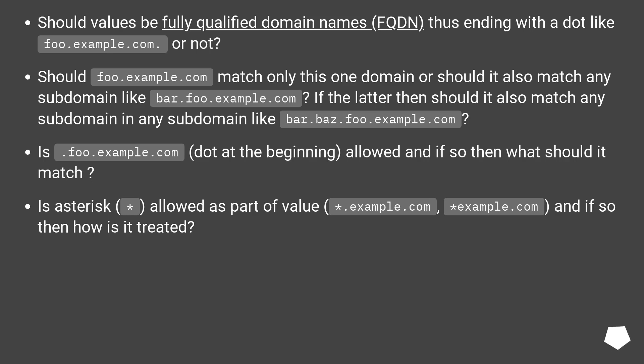Is asterisk allowed as part of value, *.example.com or *example.com, and if so then how is it treated?